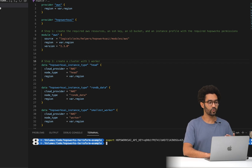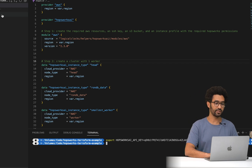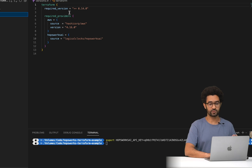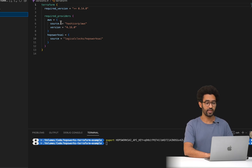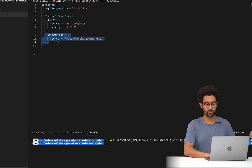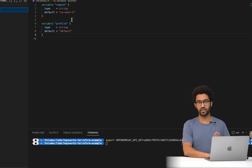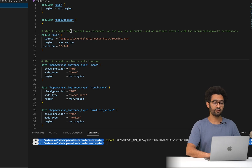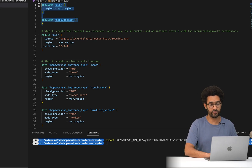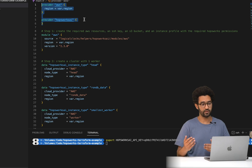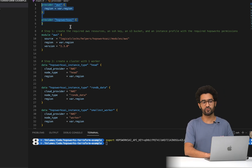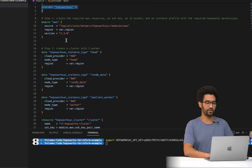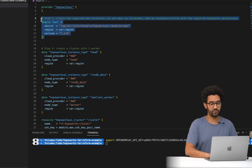Now we can go through the different configurations and understand how it works. We have three different files. We have the versions file, which sets the requirements for the Terraform provider. Then we are using the AWS provider and the Hobbsworks.ai provider. The variables file has only two variables: the region I'm using and the AWS profile I'm using. In the main file, the first thing is to configure the AWS provider and the Hobbsworks.ai provider — we just need the region and profile.